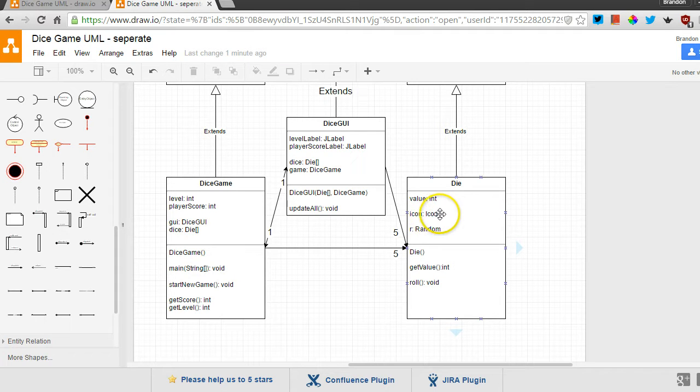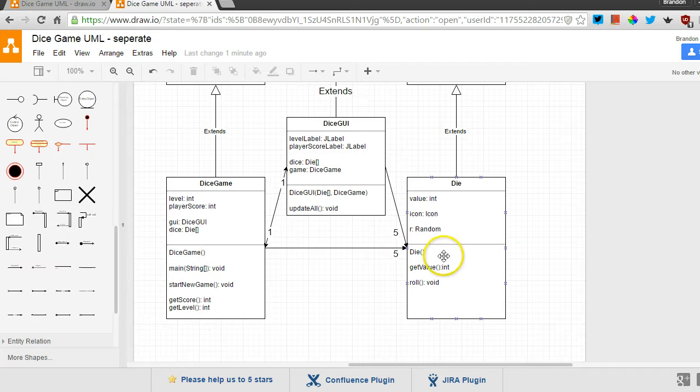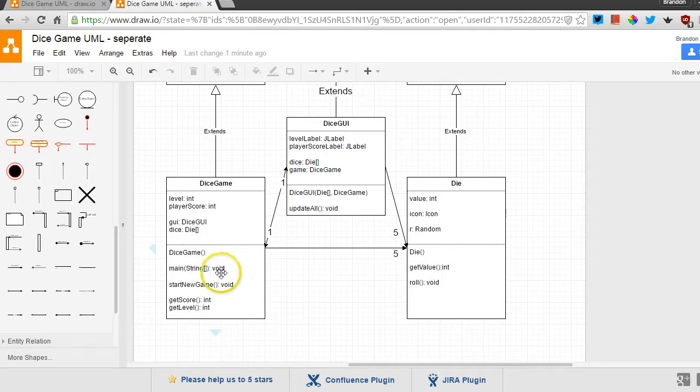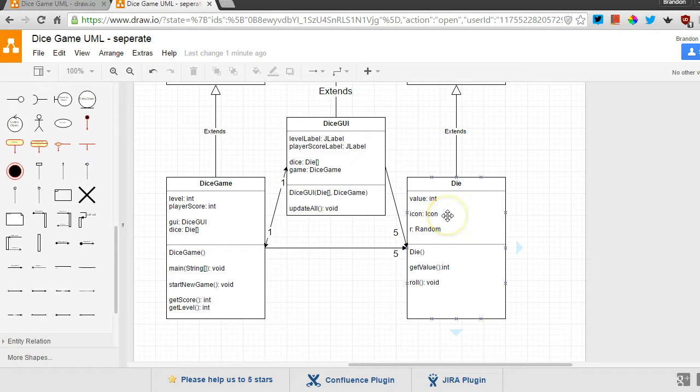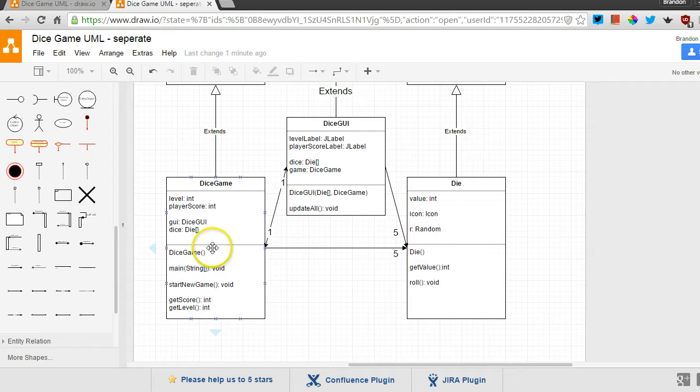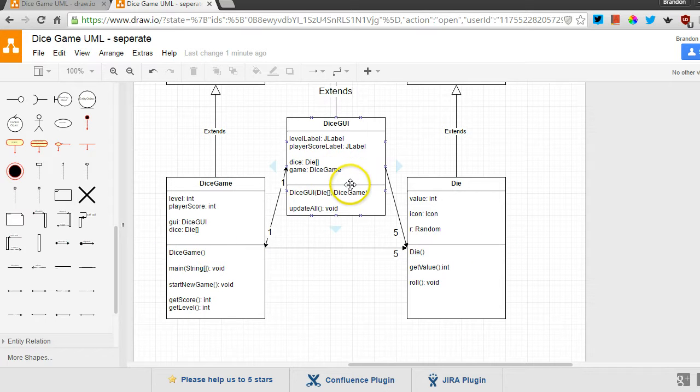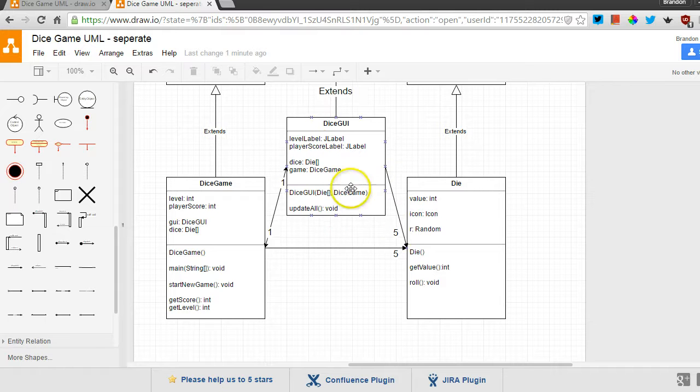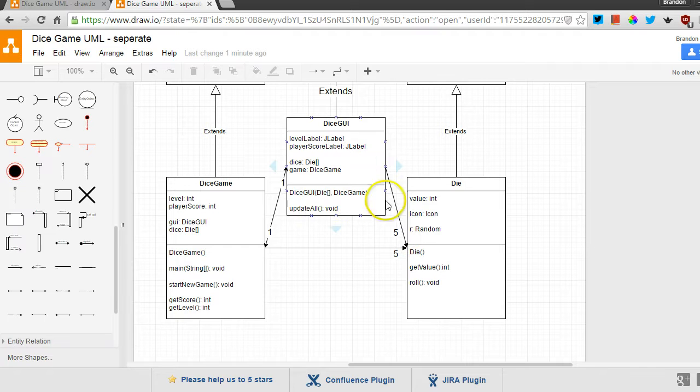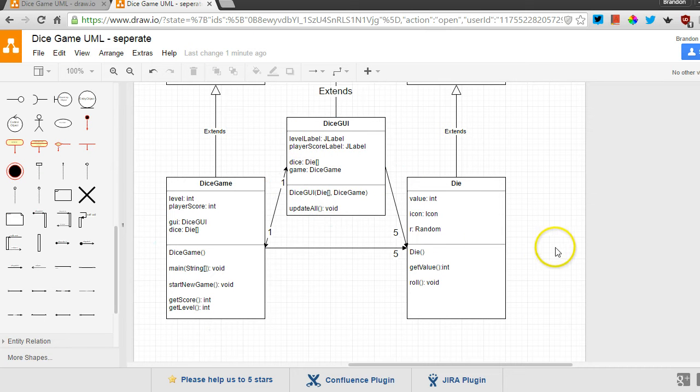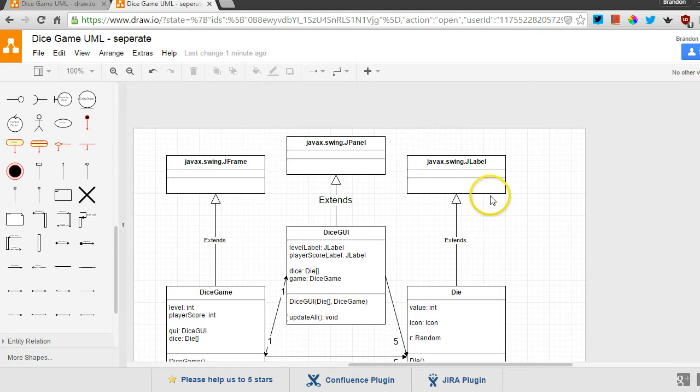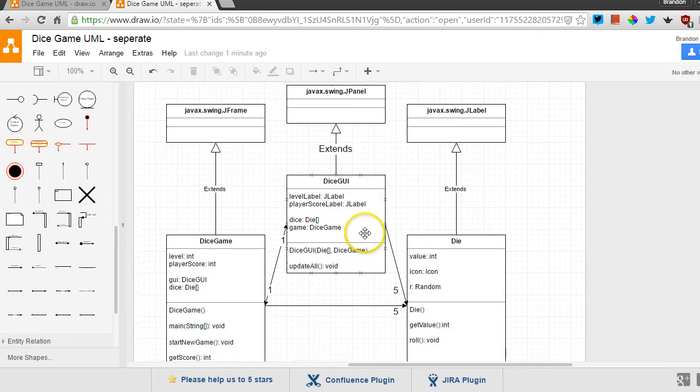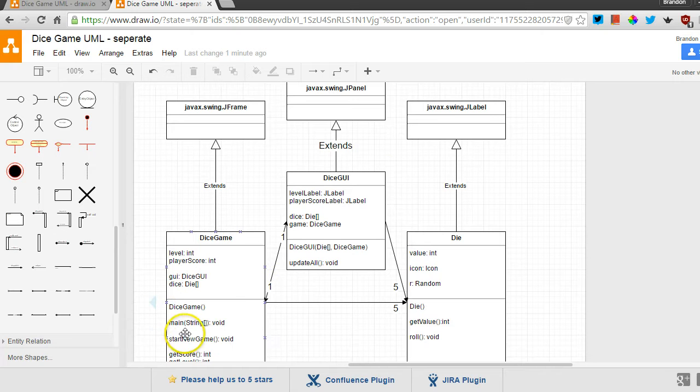So for example, when dice game wants to roll the die, it calls that roll method and then maybe the get value method to find out what the value is so that it can update scores and things. But when that roll happens, the die itself will update its own icon to show maybe it showed two pips before and now it shows five pips. So it'll put a new picture there. And dice game knows that that may be a change. It'll say to dice GUI, hey, go ahead and make sure that you are correctly displaying everything. But in any case, dice GUI updates the level label and the score label and perhaps has to do something with the dice depending on your implementation.